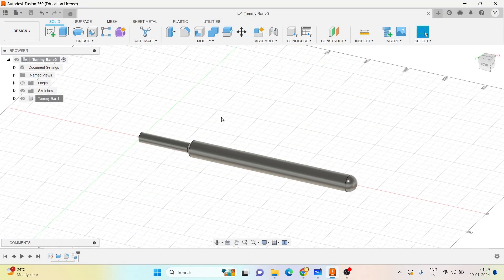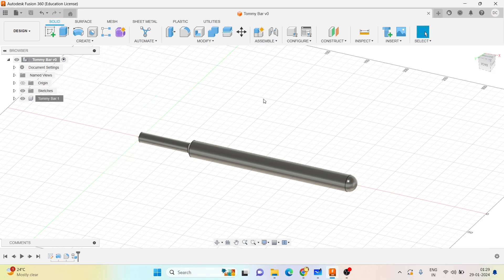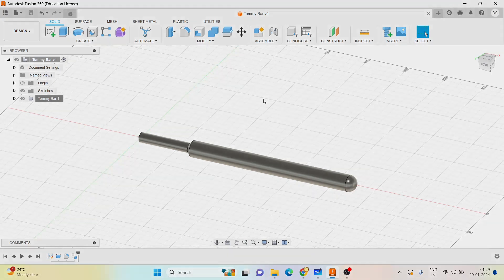This completes all seven parts of the screw jack. In the next video, let me show you how to assemble all the seven parts which we have created. Thank you.